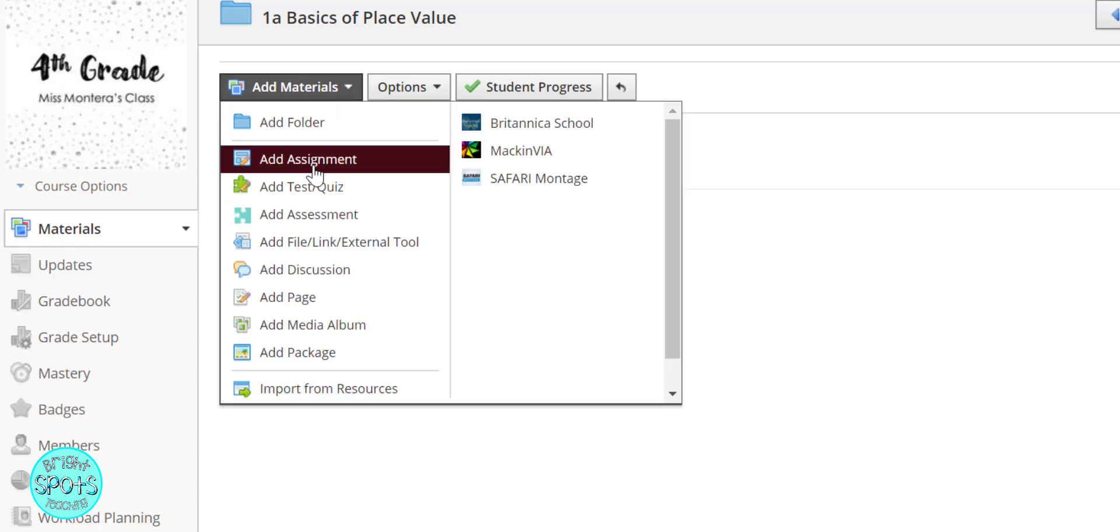We're going to add an assignment so that we're able to make a copy for each student, and you can put a grade to it if you want to or you can use it as a formative assessment.